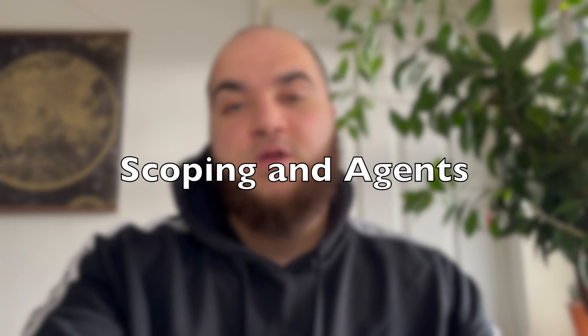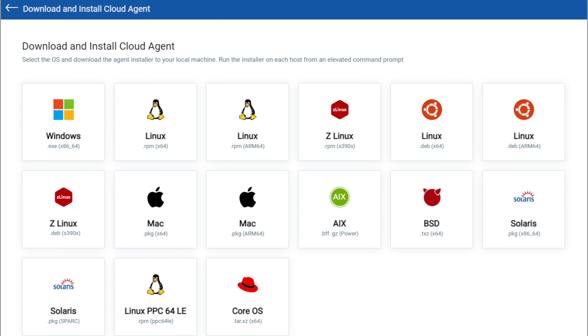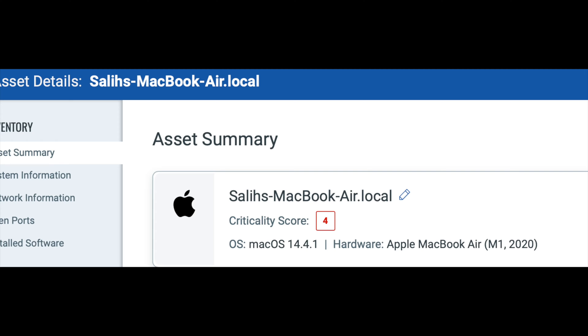Once you've signed up to Qualys, you need to understand the scope of your project — for me it was just my MacBook Air, but you might be scanning two or three devices. The reason is because we're going to be downloading an agent. There are two types of scanning: the first is cloud-based agent scanning, where you download an agent — essentially a piece of software — to your endpoint, and you also have a cloud instance created for you. Once these two are connected via a reference key or code, you can control the agents through the cloud instance.